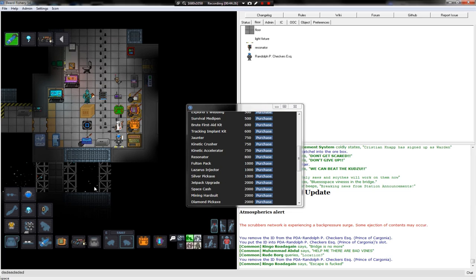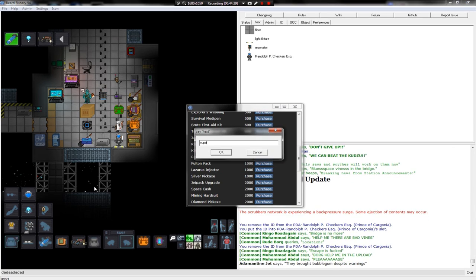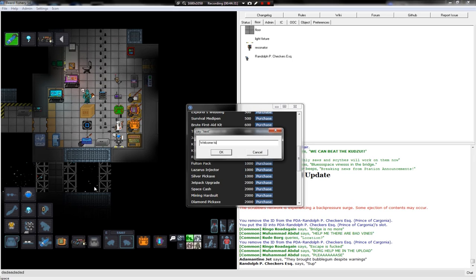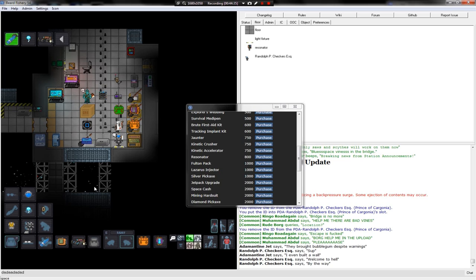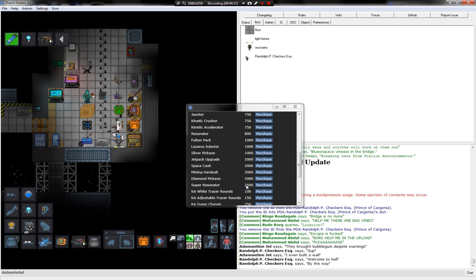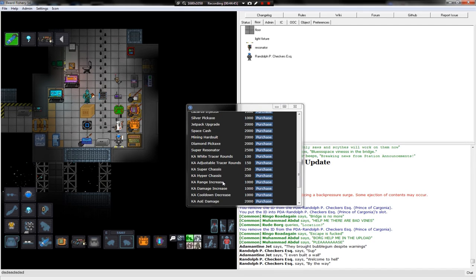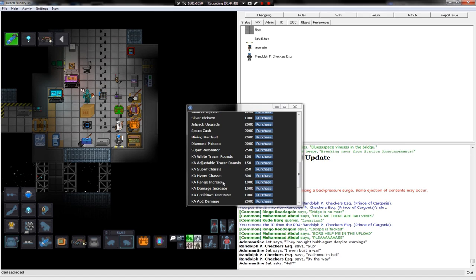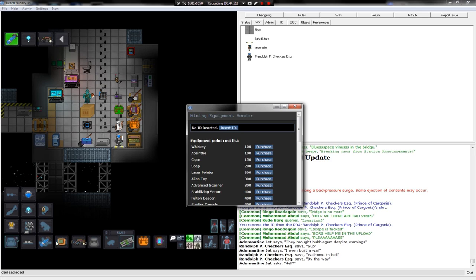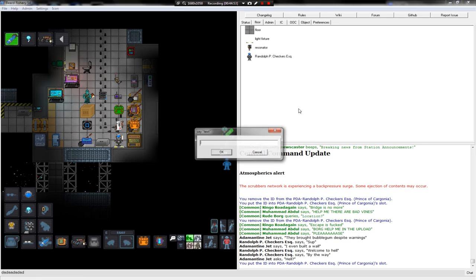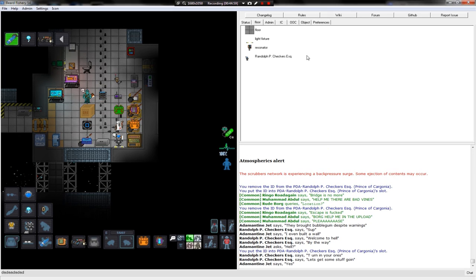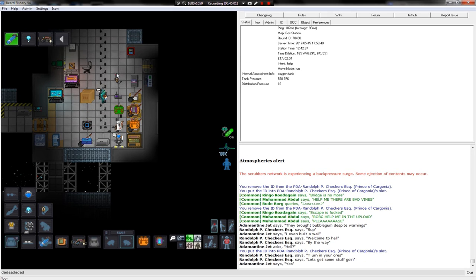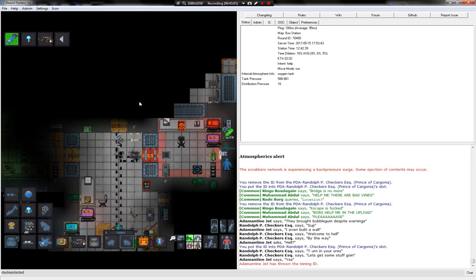Alright. Oh, yeah, no. Sup. Welcome to hell, by the way. I even built a wall. They built a bubblegum. Yeah, it's probably not great. Let's see if I can steal some of his mining points. Turn in your ores. Let's get some stuff going. Come on. You got two minutes. Come on, baby. Up here. Come on. Some guy in a suit.